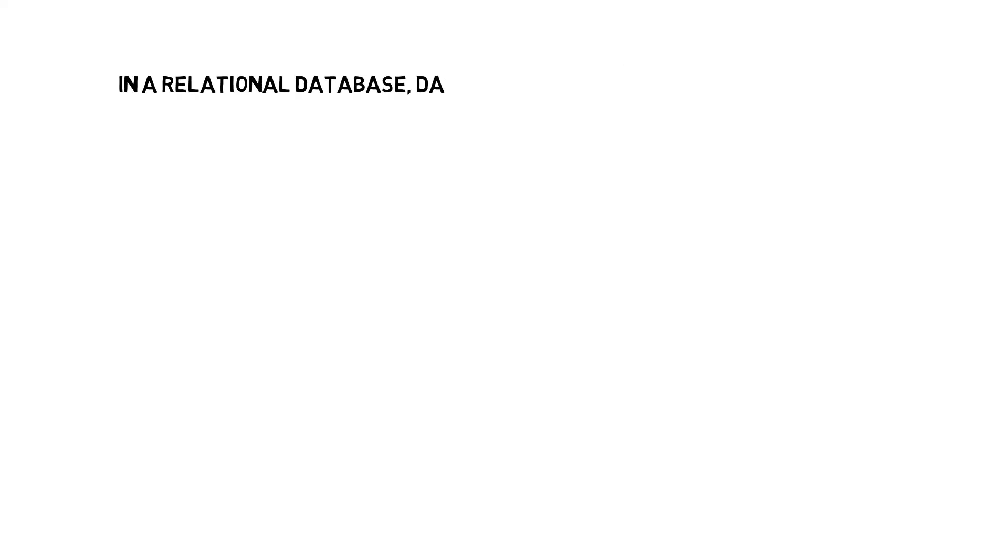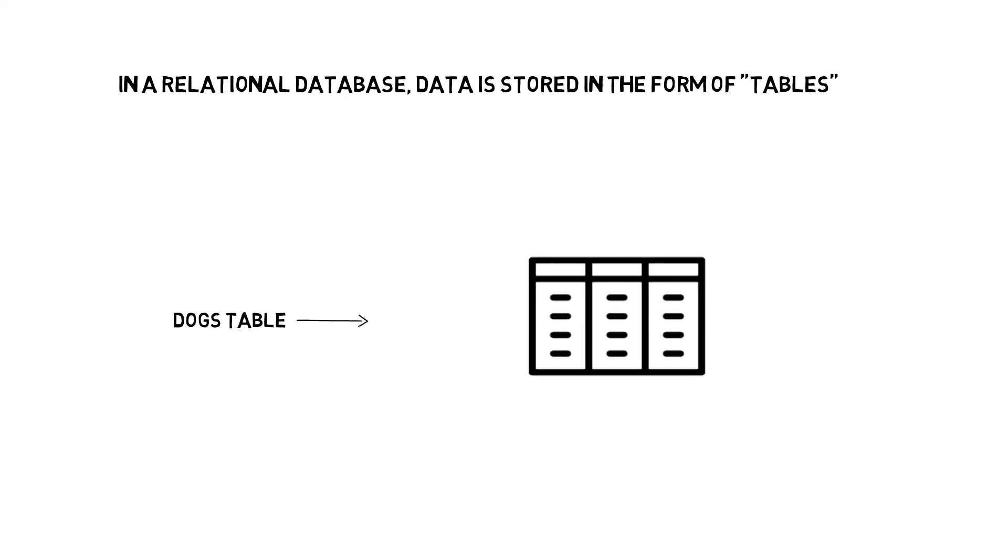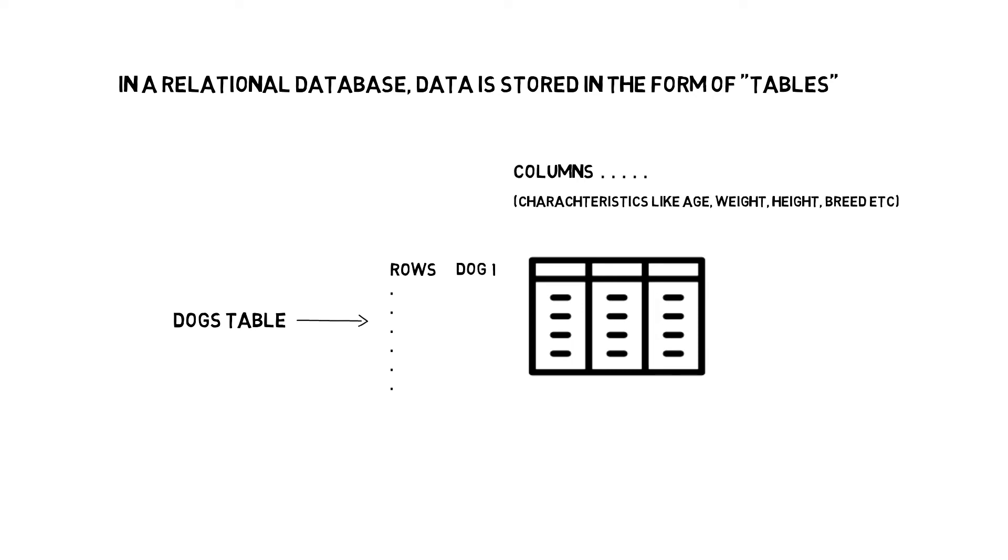In a relational database, data is stored in the form of tables, which in turn are made up of rows and columns. Along the columns, you have multiple characteristics that define a particular object. And you'll have one row for each object.